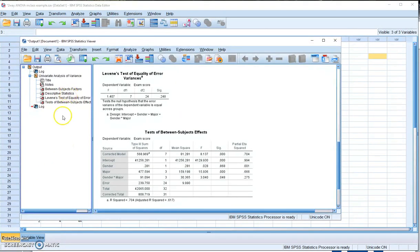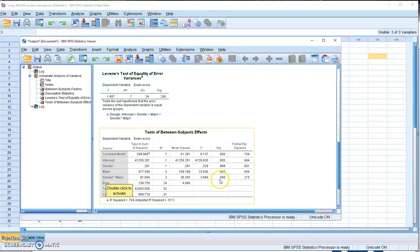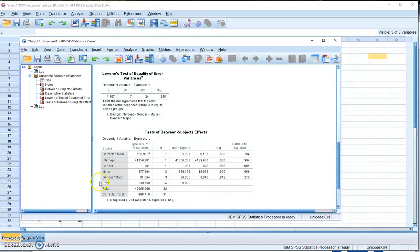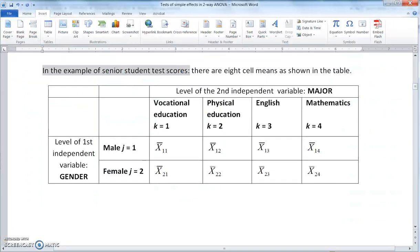In our initial two-way ANOVA analysis, we found a significant interaction effect between gender and major on average scores because p equals 0.048, which is lower than 0.05. In this case, we need to do a test of simple effects to find out how the effect of gender varies across different levels of major. The rationale is to simplify the scenario by keeping one independent variable constant and looking at the effect of the other.